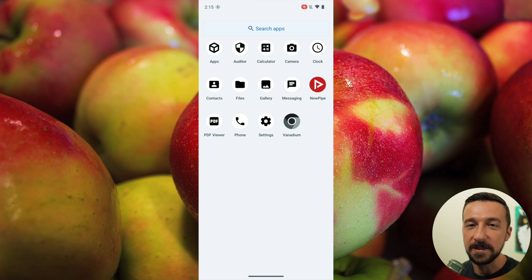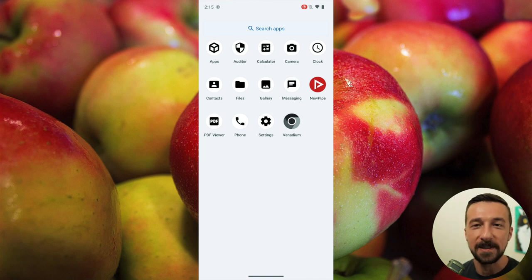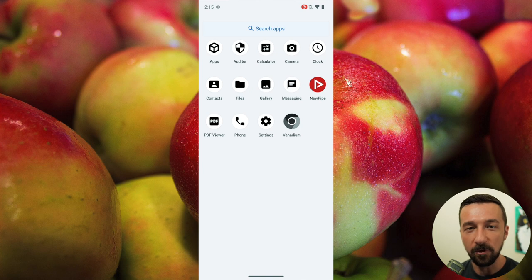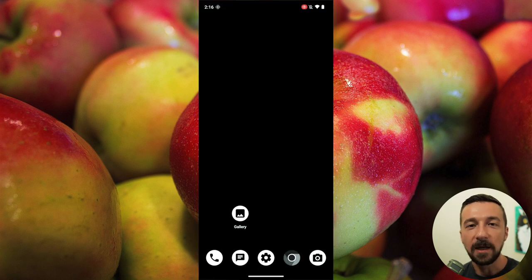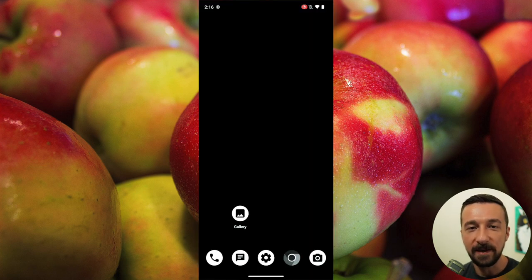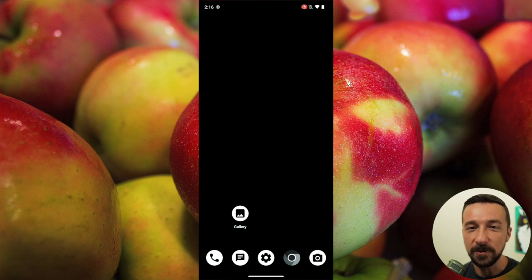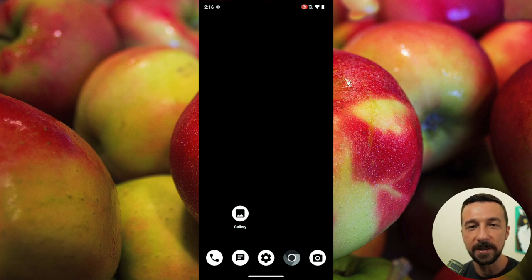In a worst-case scenario, if someone does get our PIN code, they won't have access to our main owner profile with our sensitive data. Also note that every user profile has separate settings, so you will need to enable PIN scrambling on this new user profile as well.